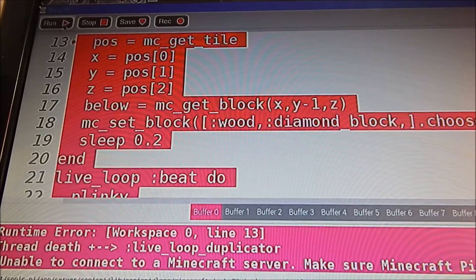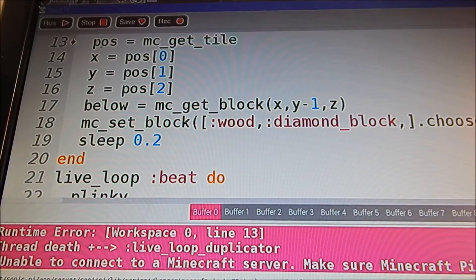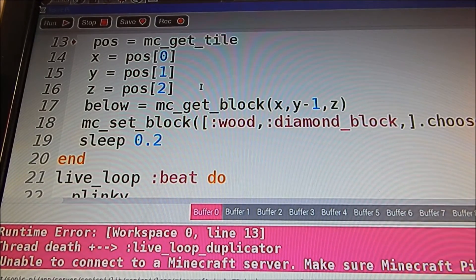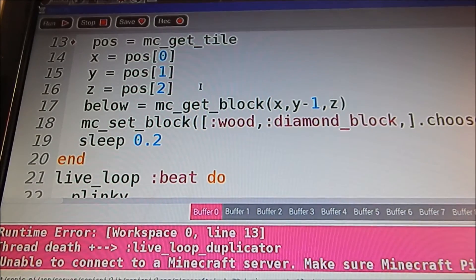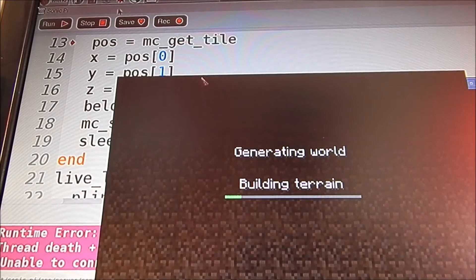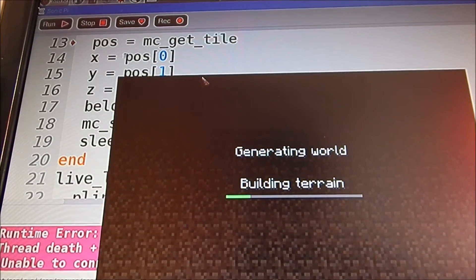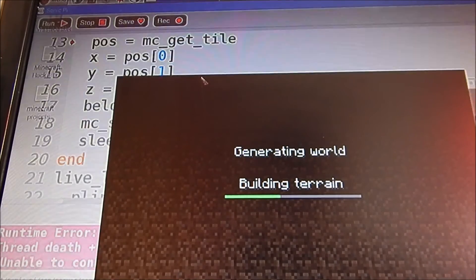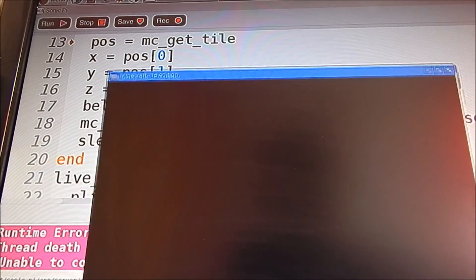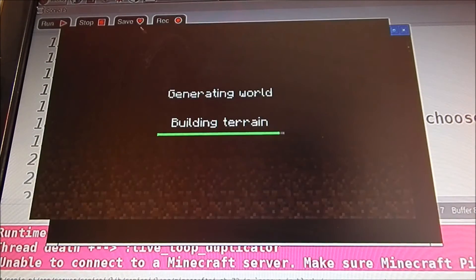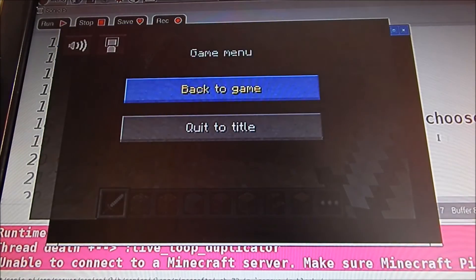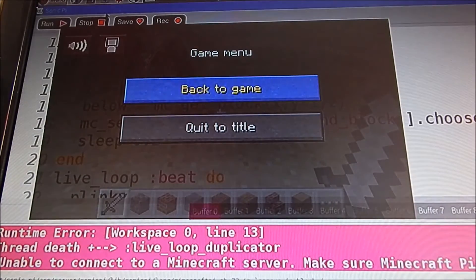I'm going to run the program now. You might be able to hear that music — it's not the most pleasant music in the world, but oh well. I'm just going to start a game, create a new one. Actually, I'll stop that for a second. This will just take a second. Okay, here we go — and we're going to run that.